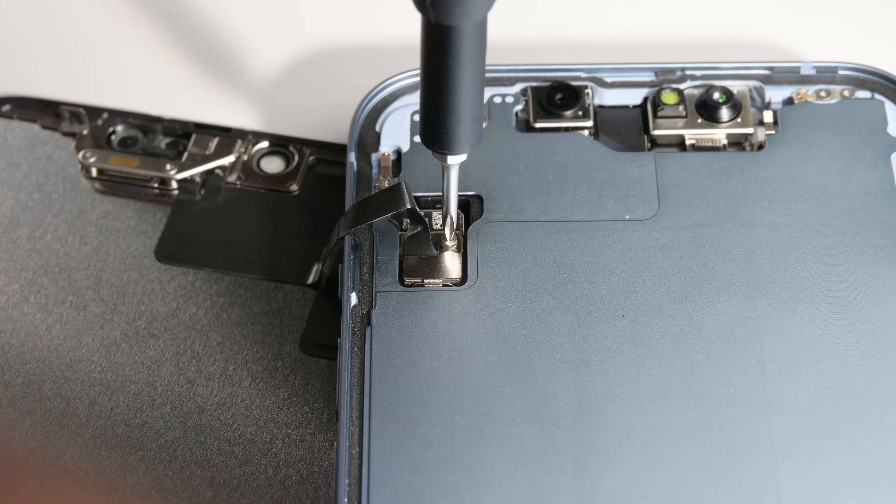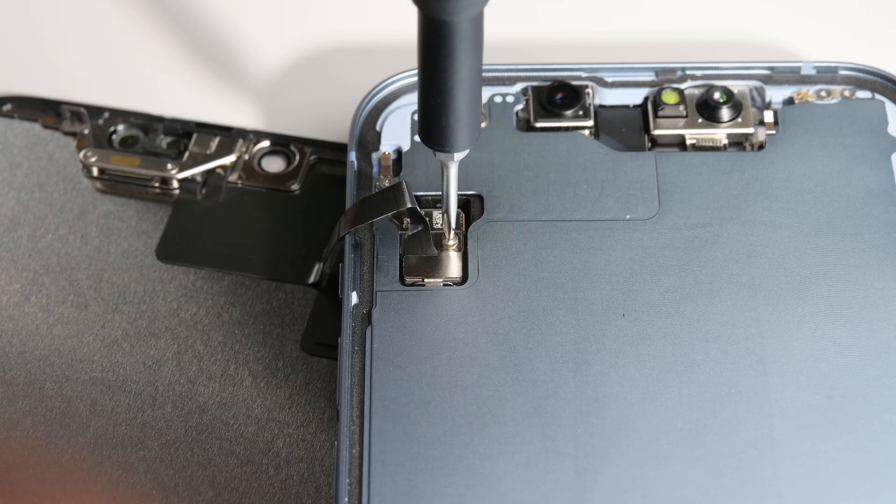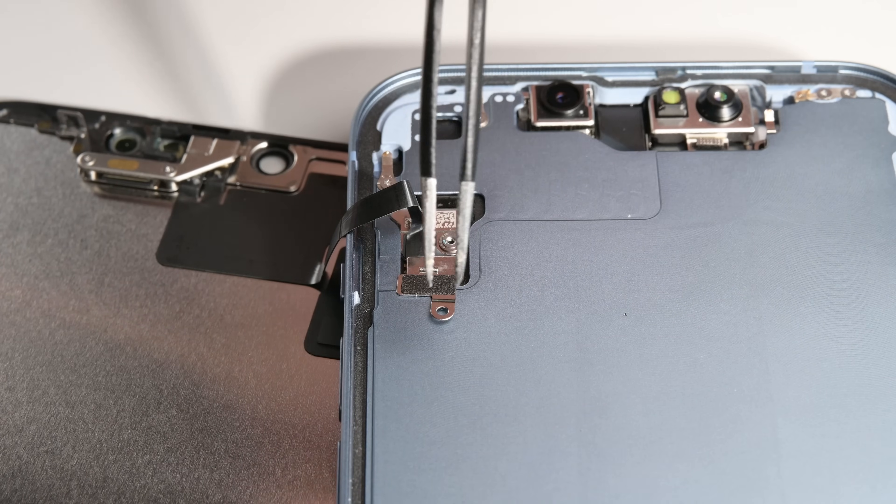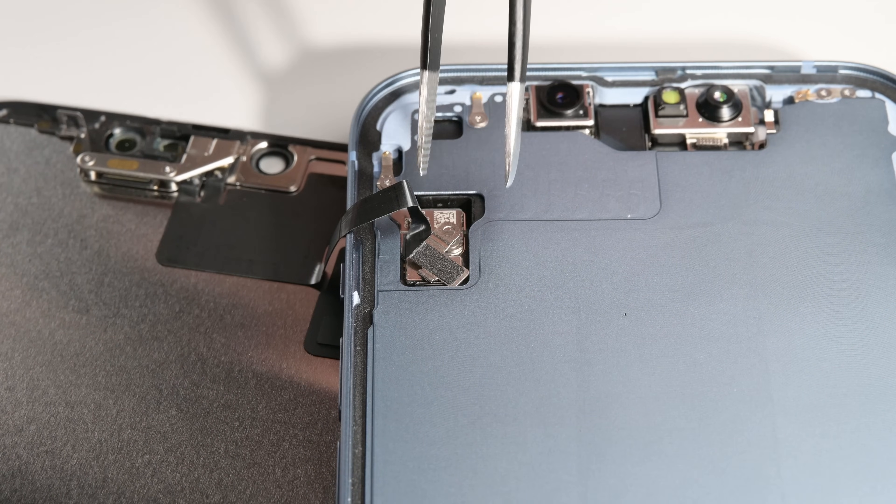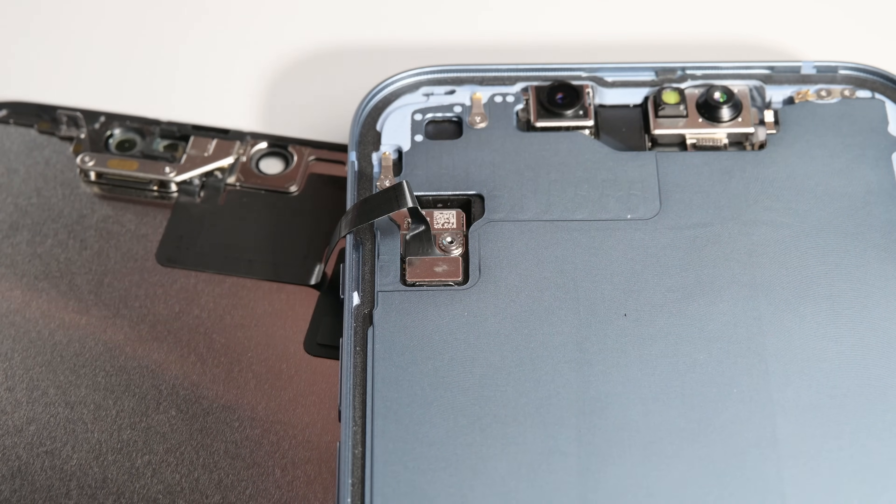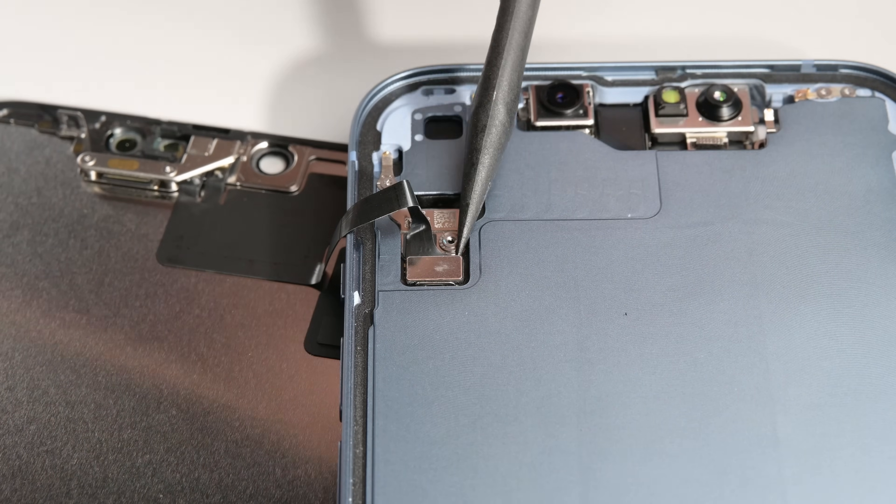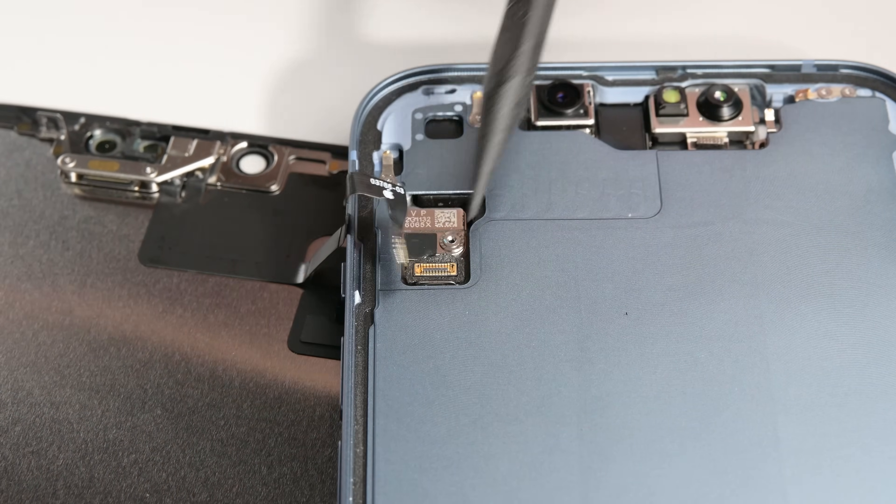Once again, grab your Y000 driver and remove the single screw securing the front sensor connector bracket. Then, remove the bracket with your tweezers. Use your spudger to disconnect the cable, and your screen is free.